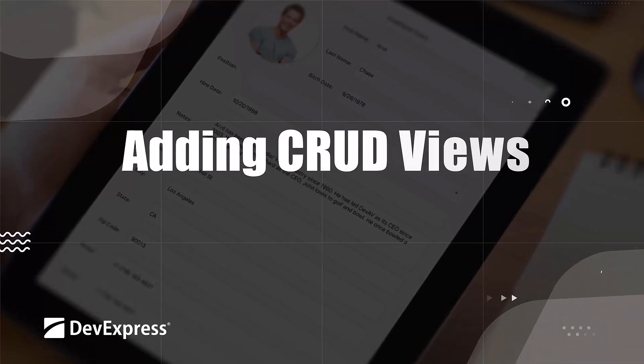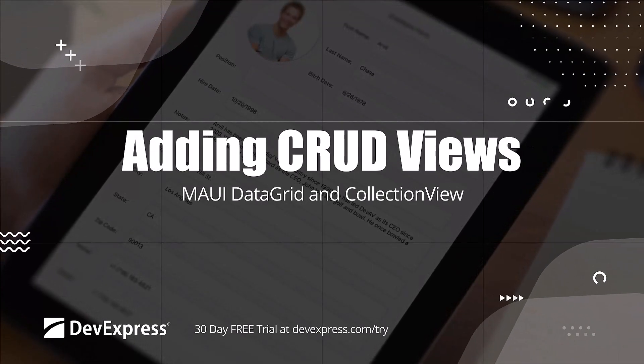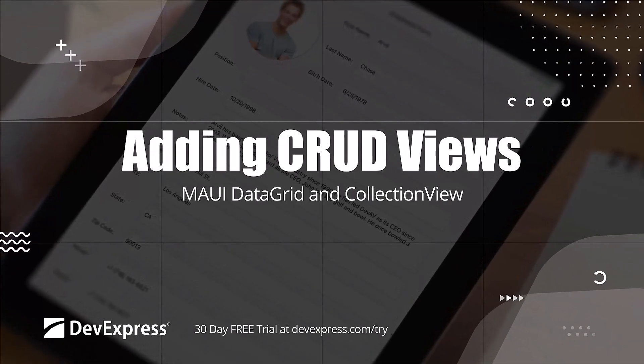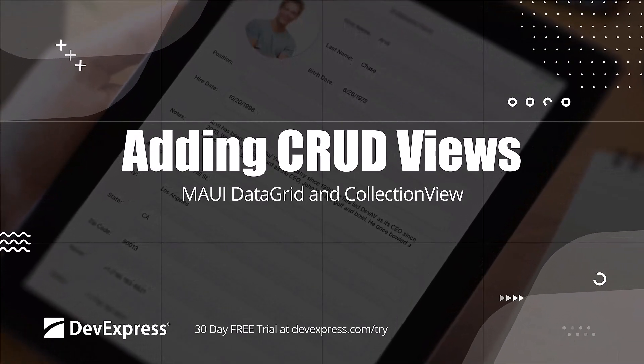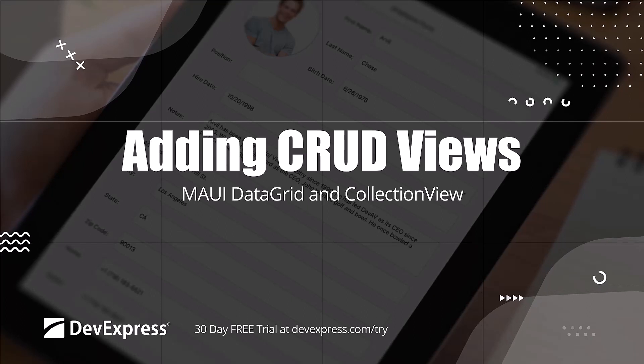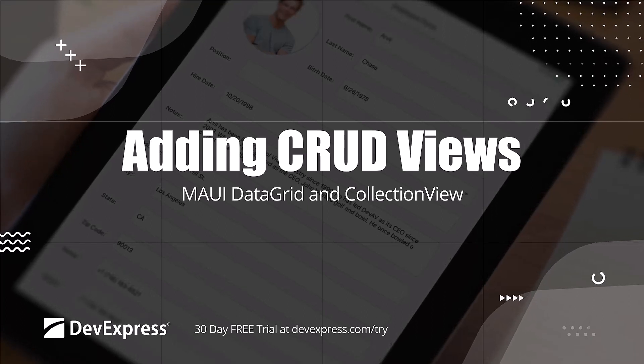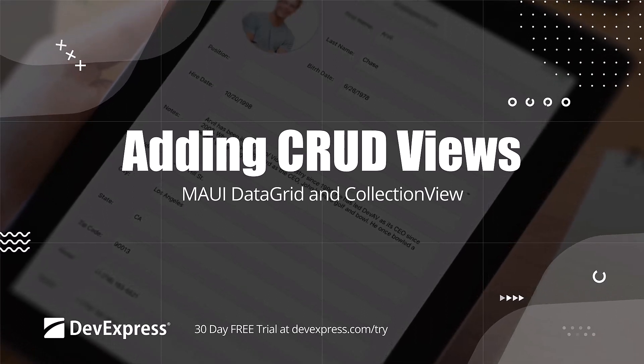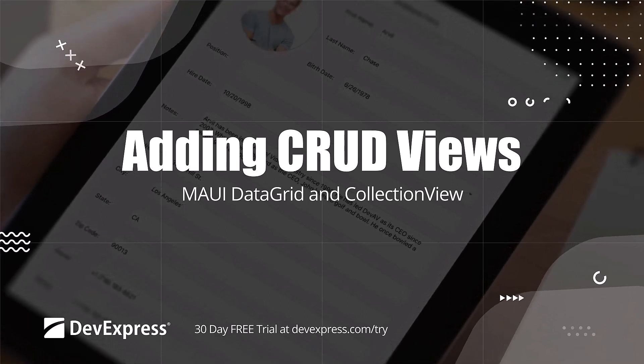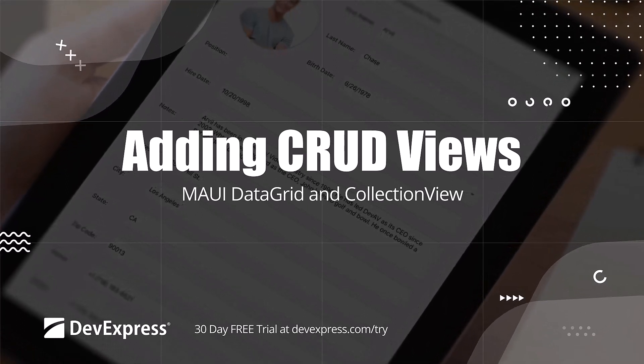As of version 23.1, our .NET MAUI data grid control and collection view include APIs that allow you to implement CRUD views and customize their appearance.